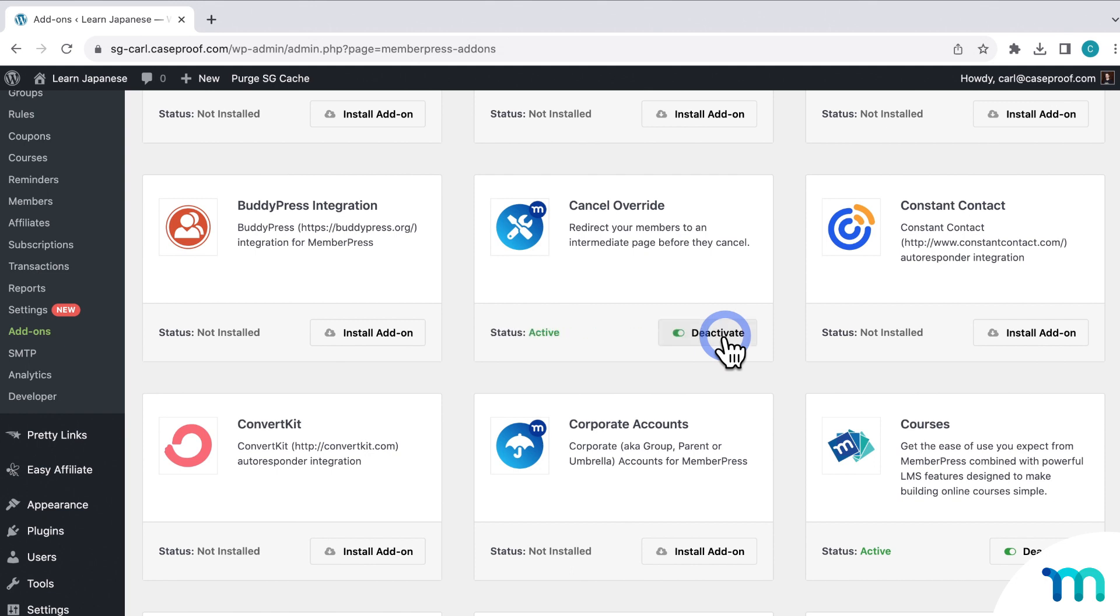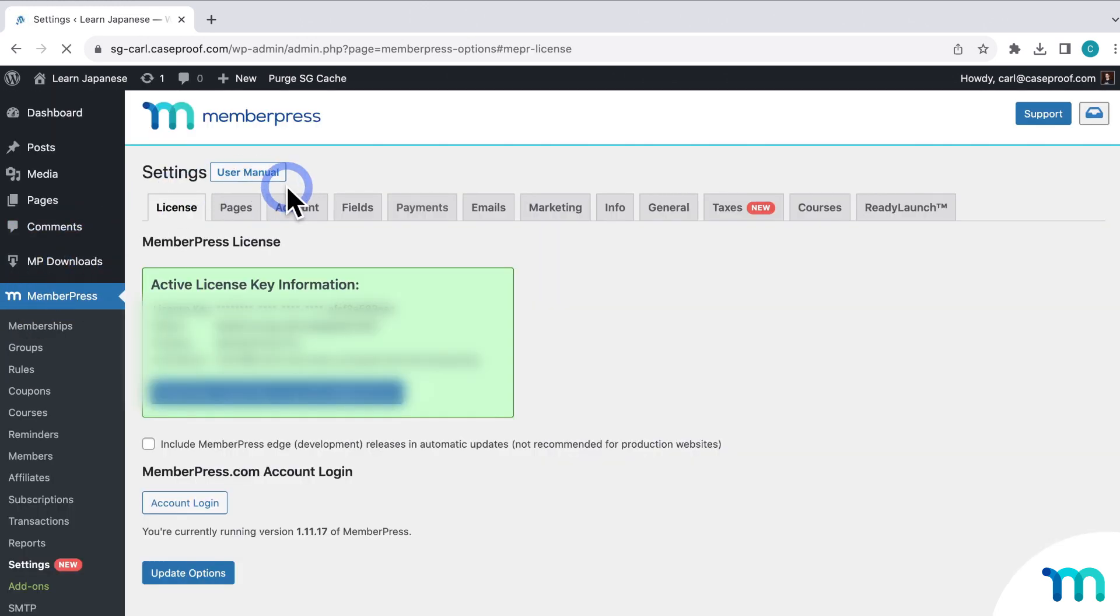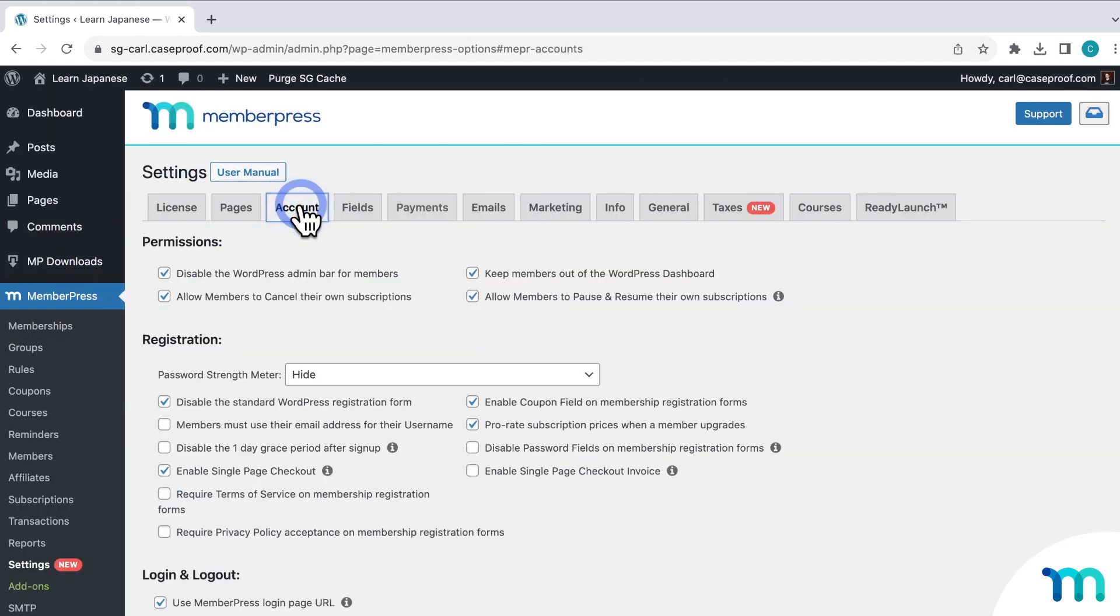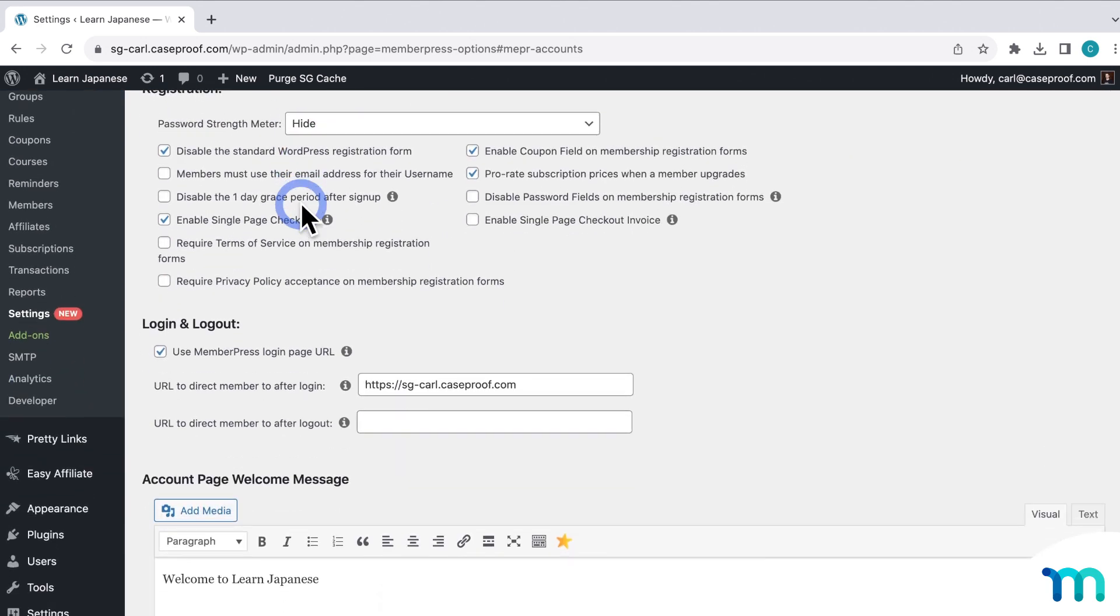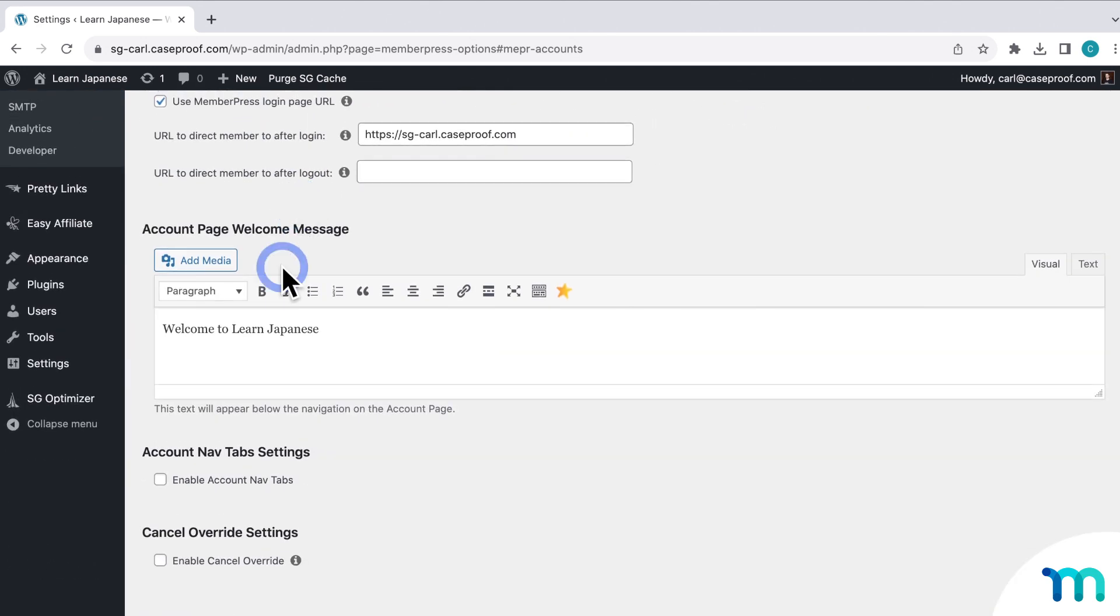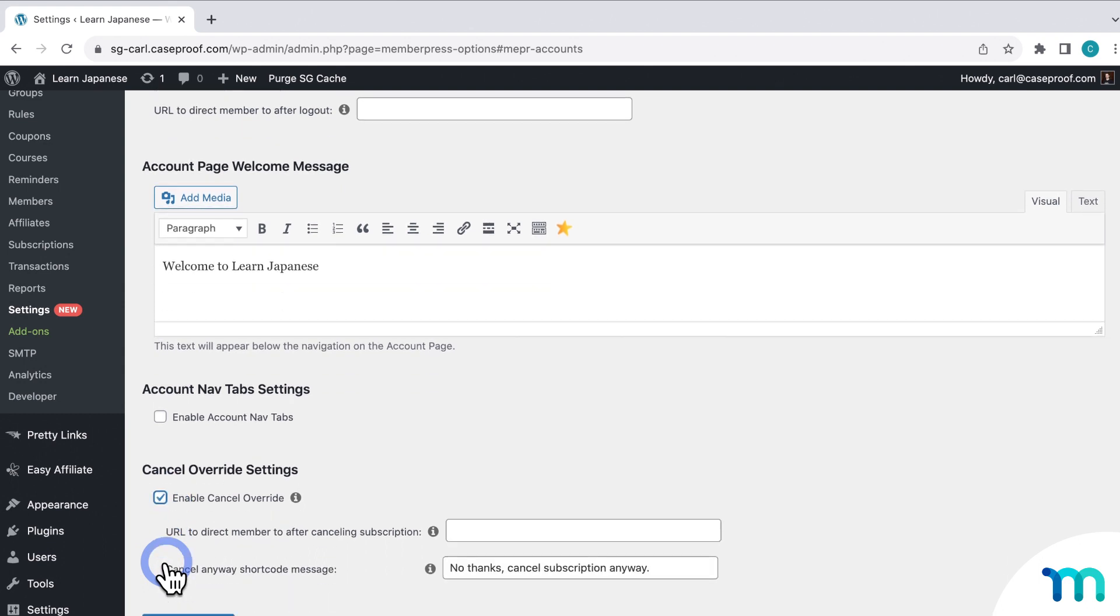Once it's activated, now you can go to MemberPress, Settings, and the Account tab. And if you scroll down, you'll see this option to enable Cancel Override. So I'll just click that.